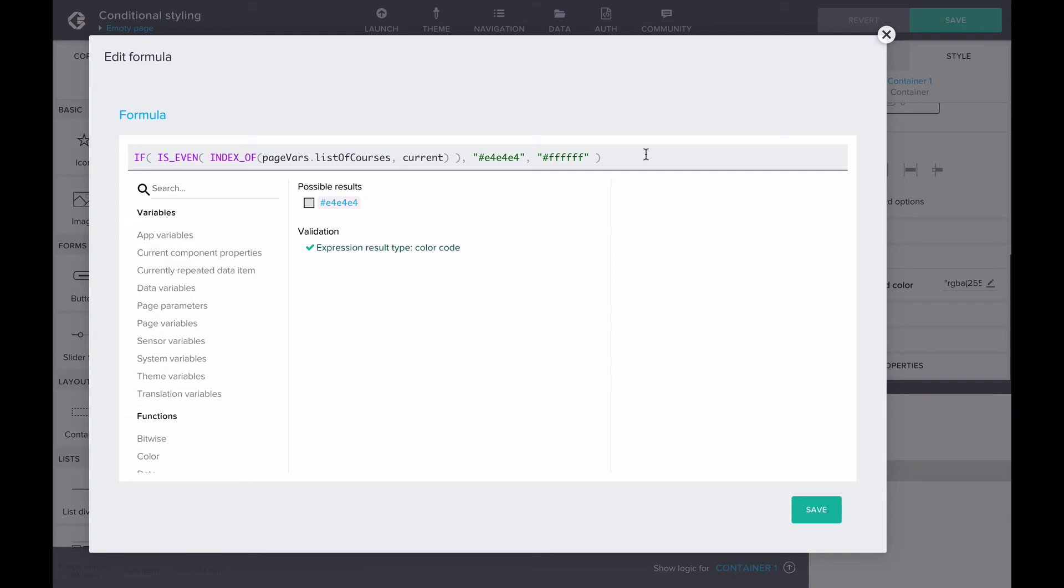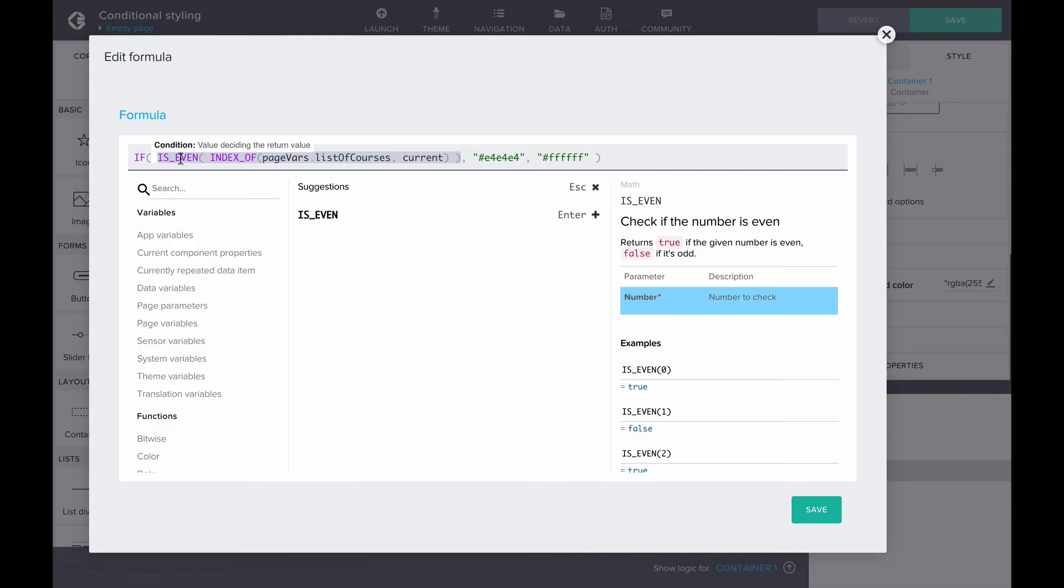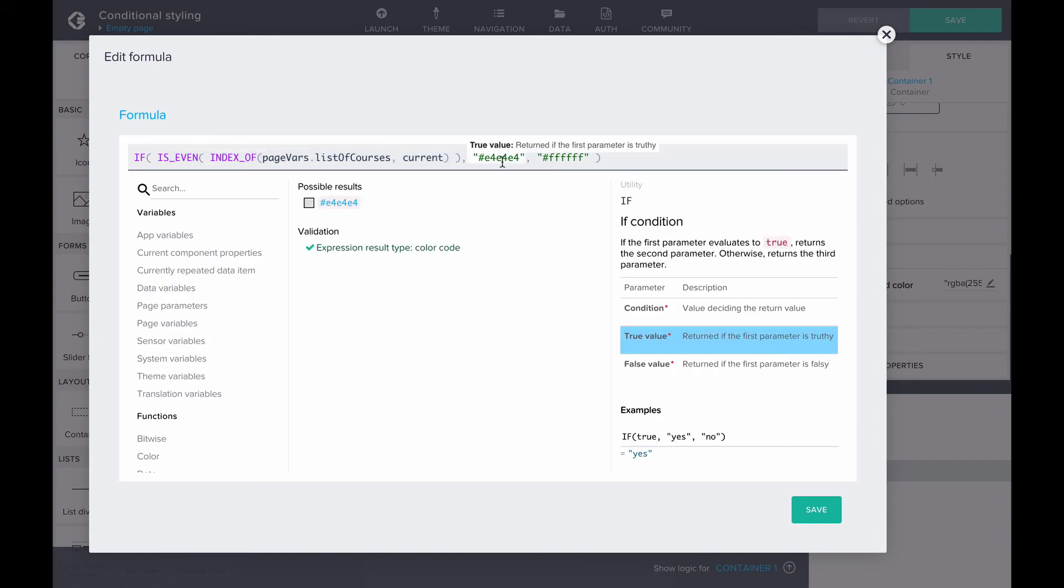Since we're styling a component with repeatWith in use, we can use the variable current to check its index in the original list. Then, isEven returns a true or false that we can use to determine the color of the background. All items with an even index get the light gray color background, while odd index items get the white background.